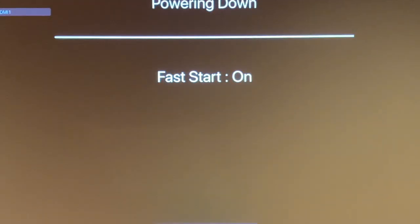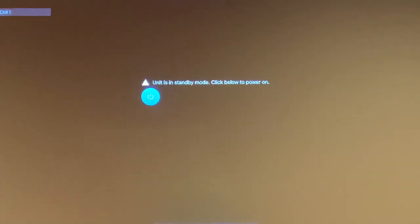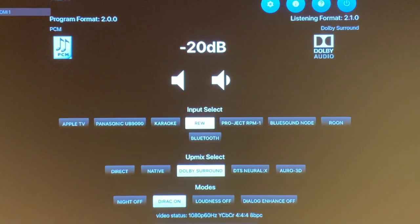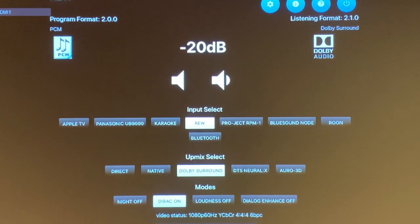So it's telling me it's powering down, fast start is on, and the system is off. Now let me turn it back on again. And that's it. It literally takes about two seconds for it to power back on again.